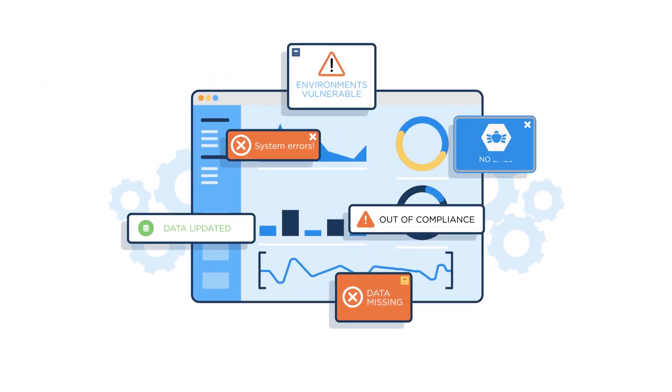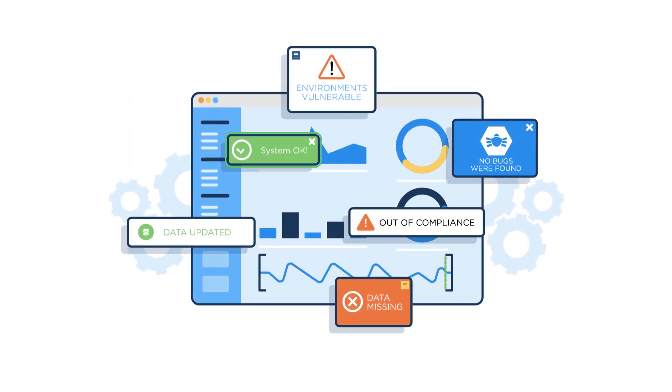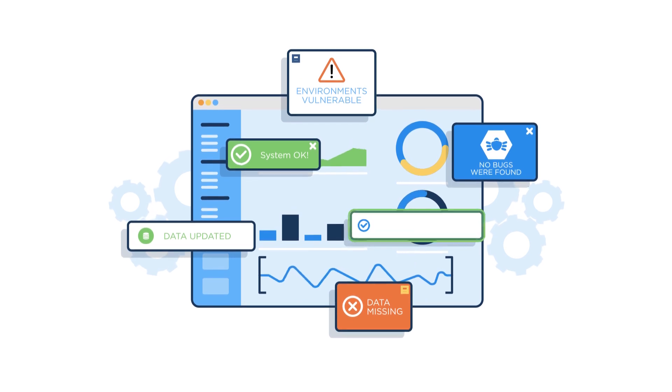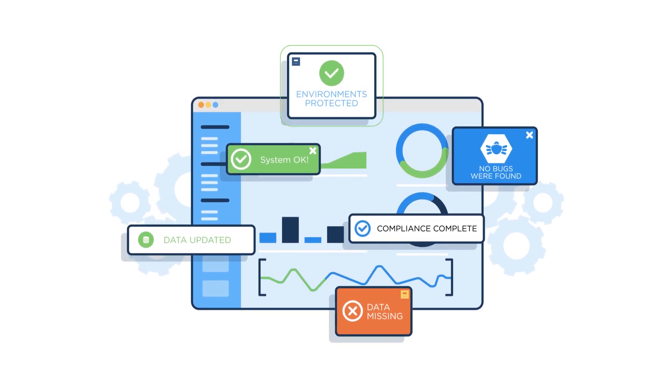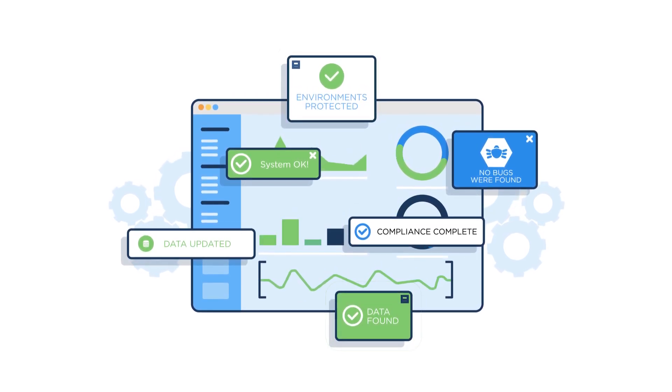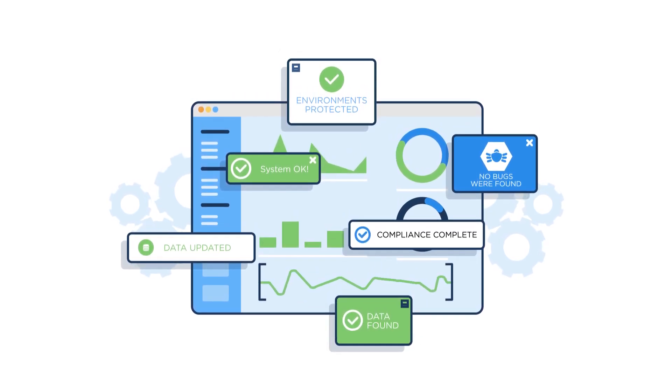SaaS Anywhere handles analytics optimization, administration, and troubleshooting so your team can focus on everything else.